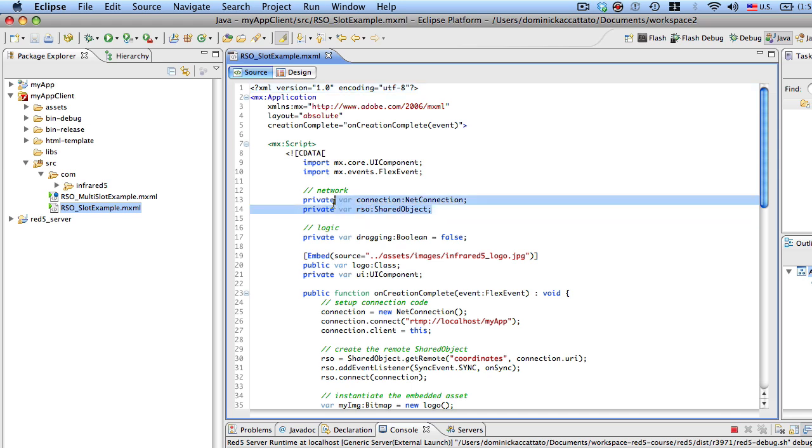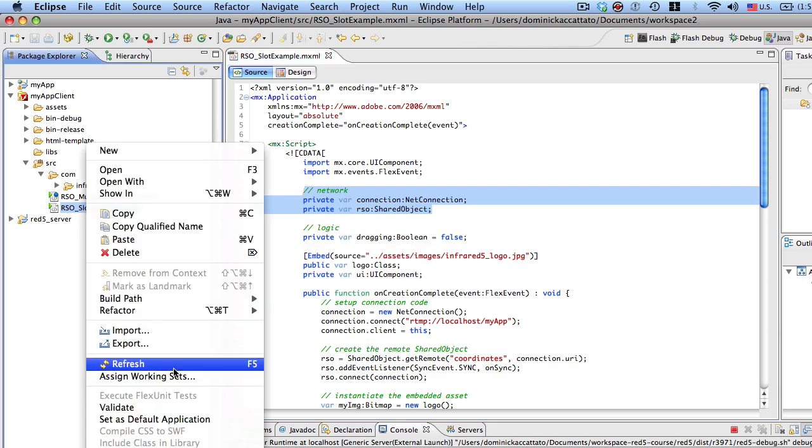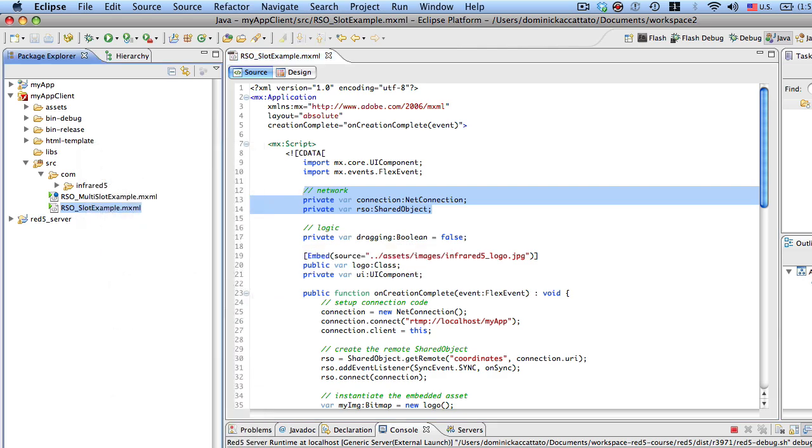we're dealing with two network classes here. One of them is a connection, the other one is a remote shared object. I like to name mine RSO for remote shared object. We've also got some properties for logic, such as dragging, because when you're dragging the instance around, you want to be able to maintain what state it's in.